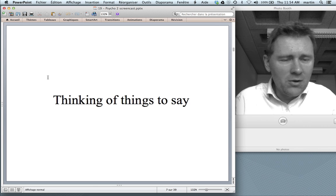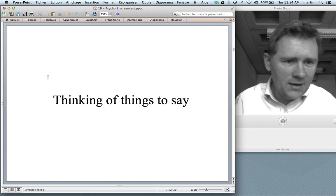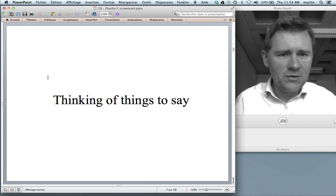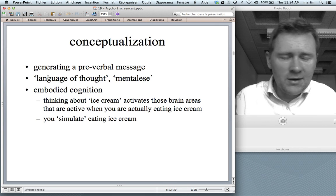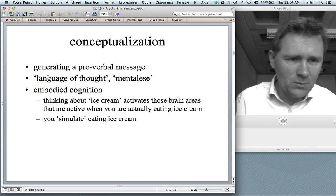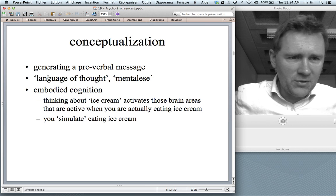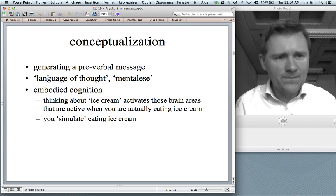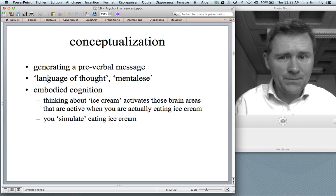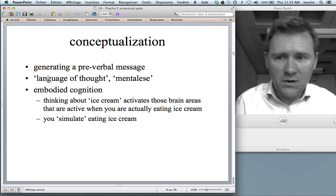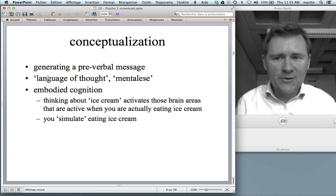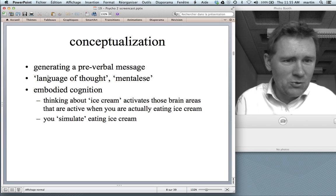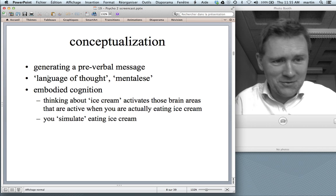We need to take a look at what psychologists and cognitive scientists have to say about how conceptualization really works. There's a consensus that when you form a concept, when you form an idea, you generate what is called a pre-verbal message — a concept that is not, or at least not exclusively, linguistic. Some theories go so far as to say that there is a language of thought, a mentalese, a language of the mind, and this language would have to be translated into English or Spanish or French.